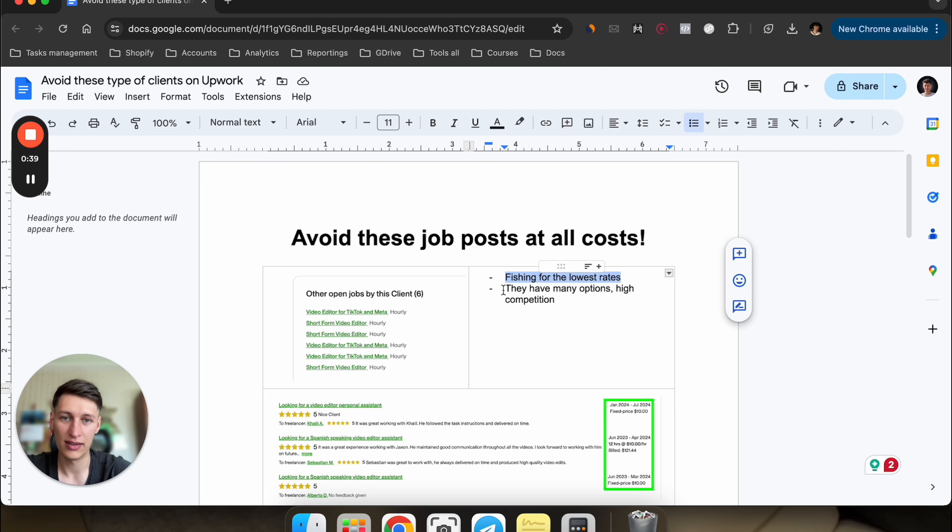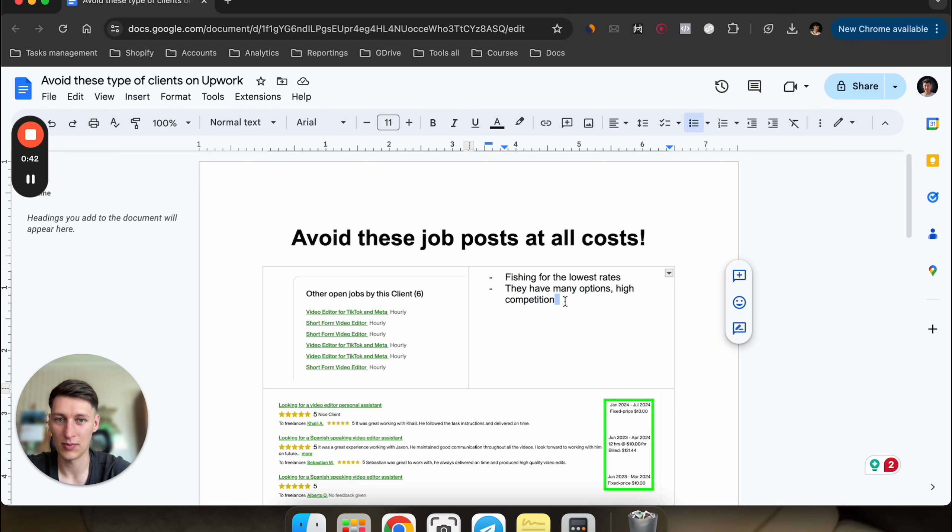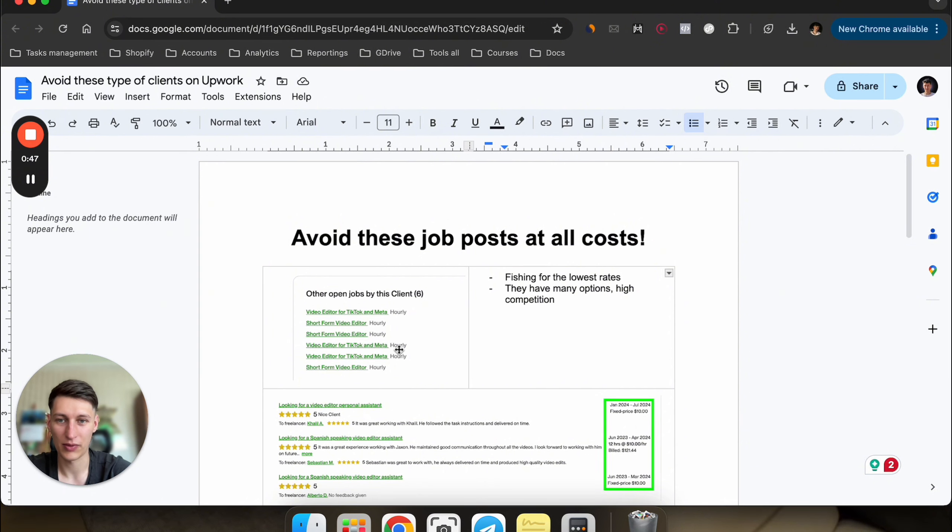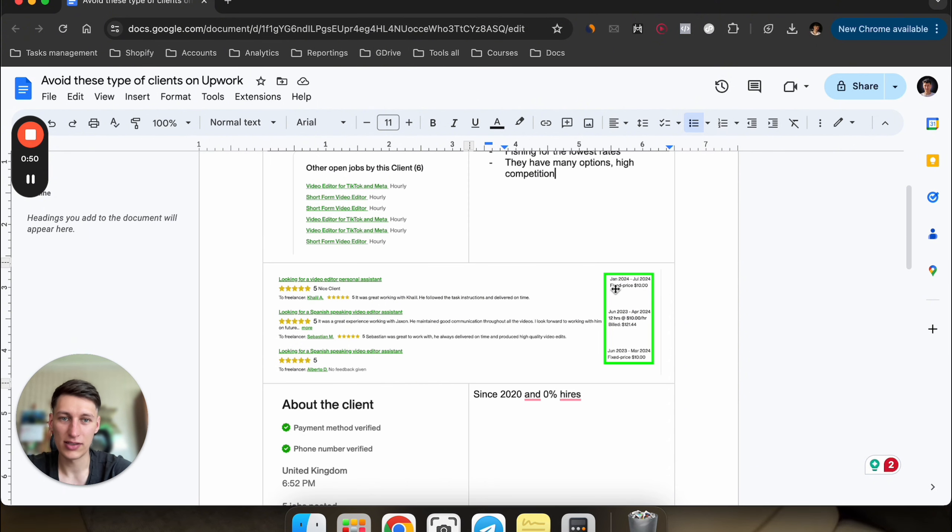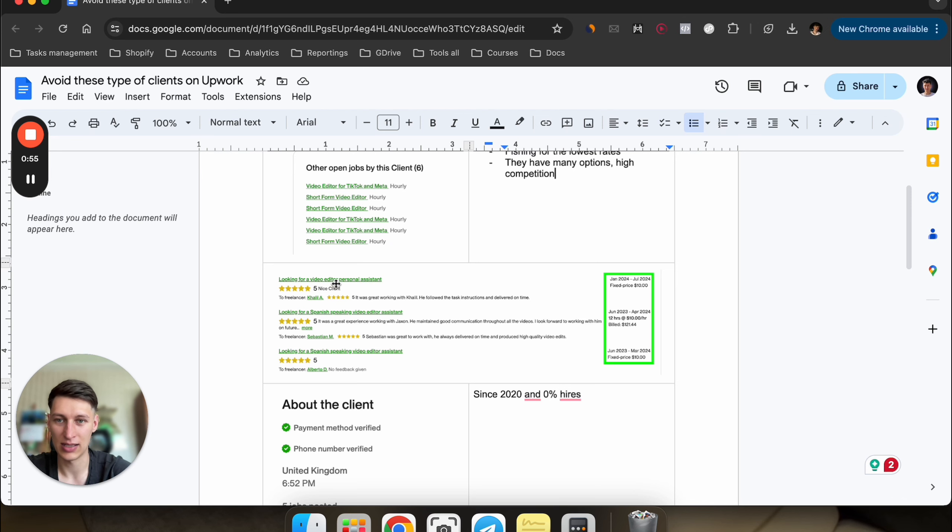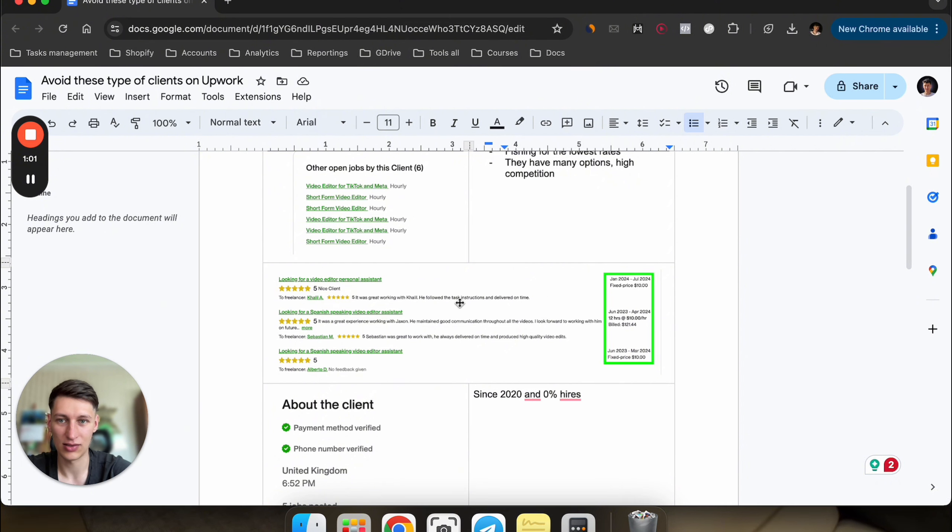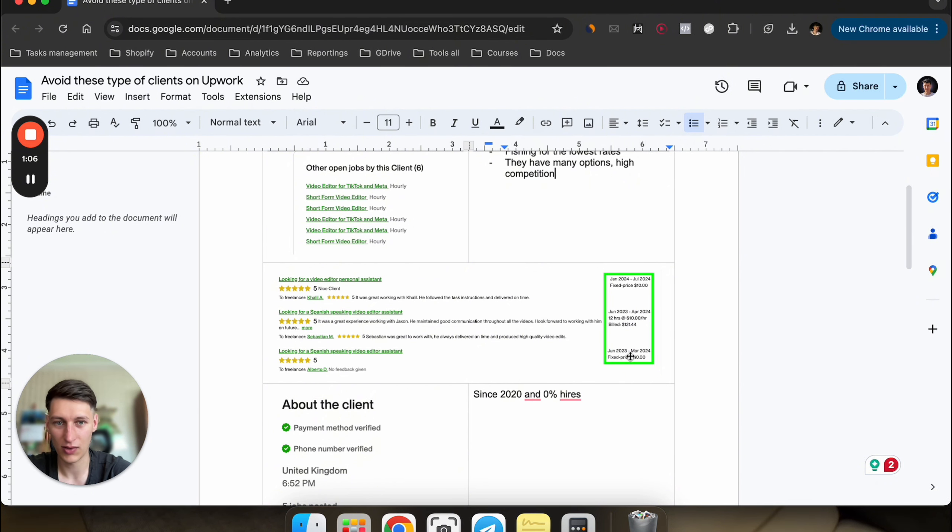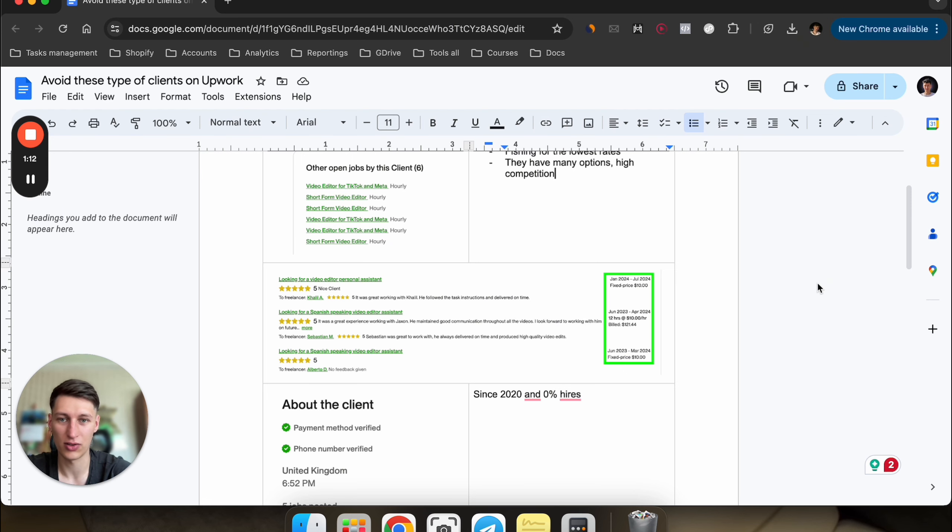The other thing is they have too many options and it's going to be very high competition for you to stand out. Just stay away from these types of clients. If you see the client hiring history and they've hired for the same position that you're applying to right now and they paid a very low rate, in this case you see they hired a video editor and paid just $10, and then there's another one, $10 for an editor. That means the client is very low ticket, so it's just not worth your time to apply to these kinds of jobs.